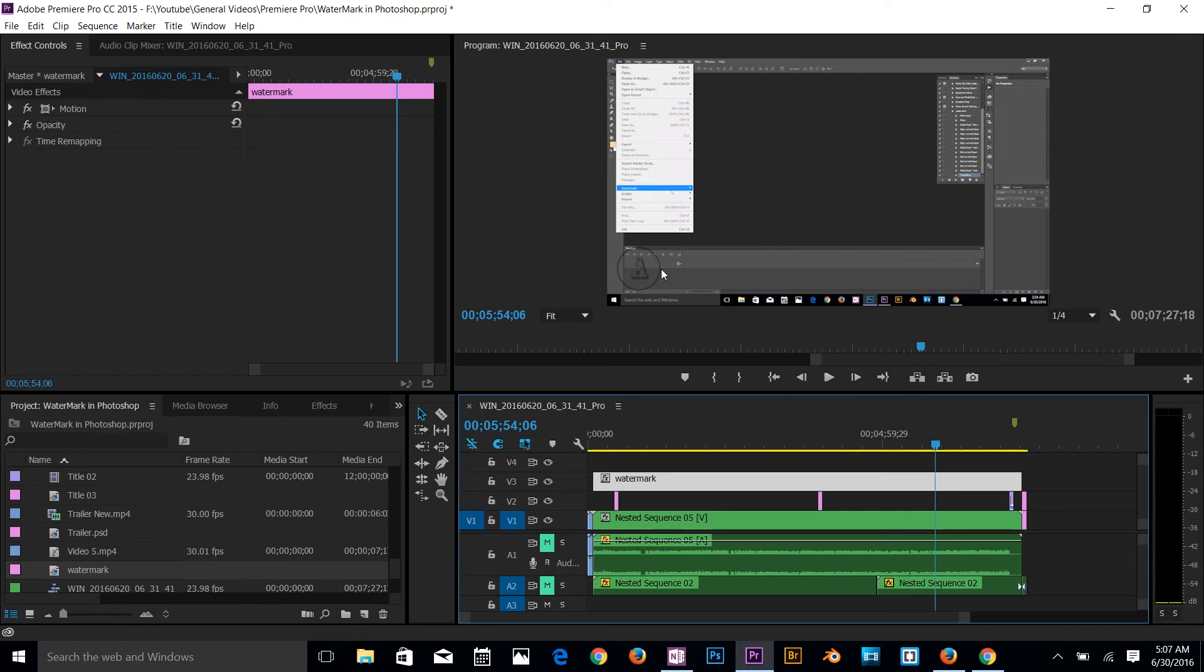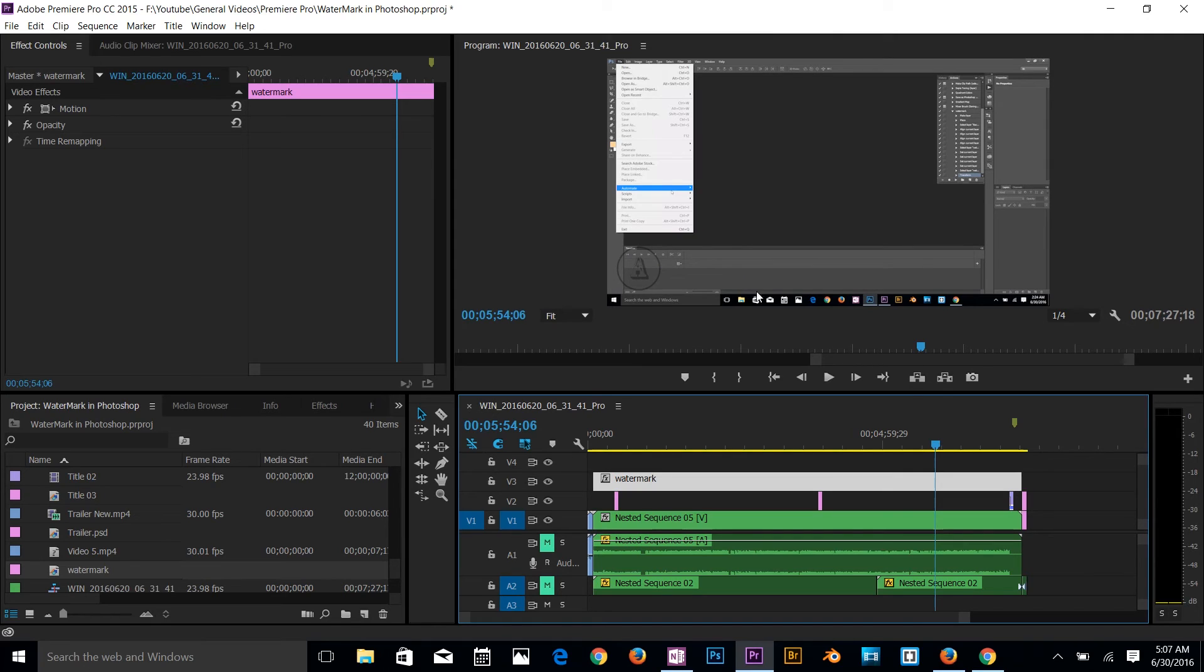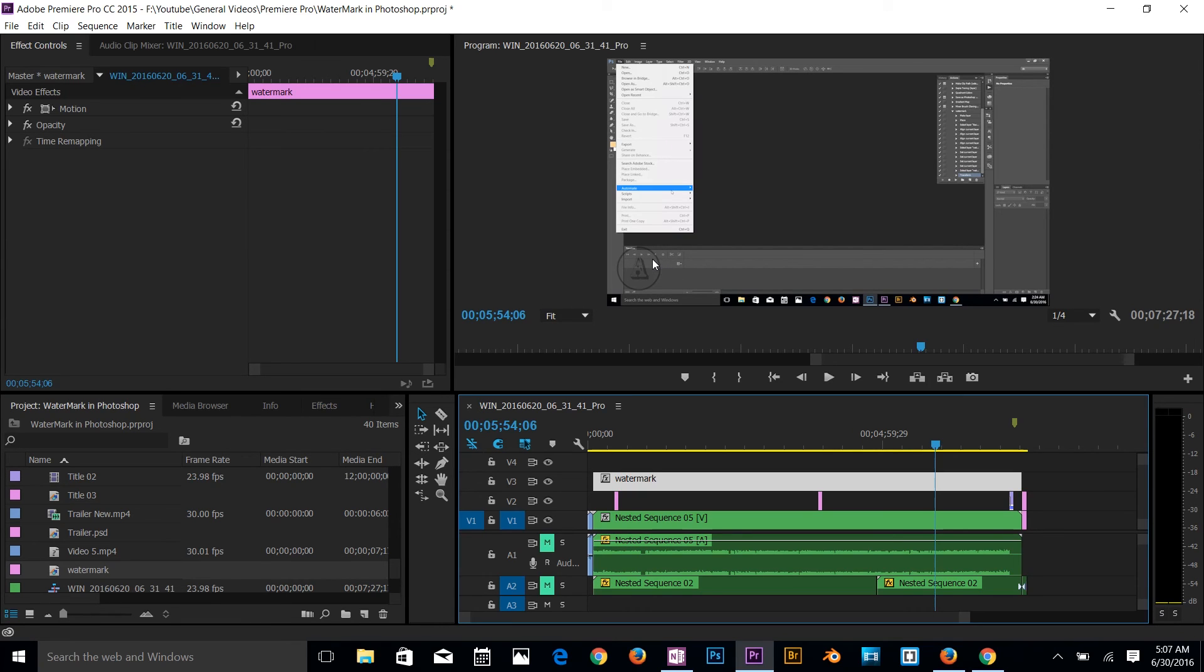Alright guys, thanks for watching. This was a quick tutorial of Adobe Premiere Pro. I hope you like this video and if you do, give this video thumbs up and subscribe to the channel for more videos like this. Thanks for watching. I'll talk to you guys in our next video.